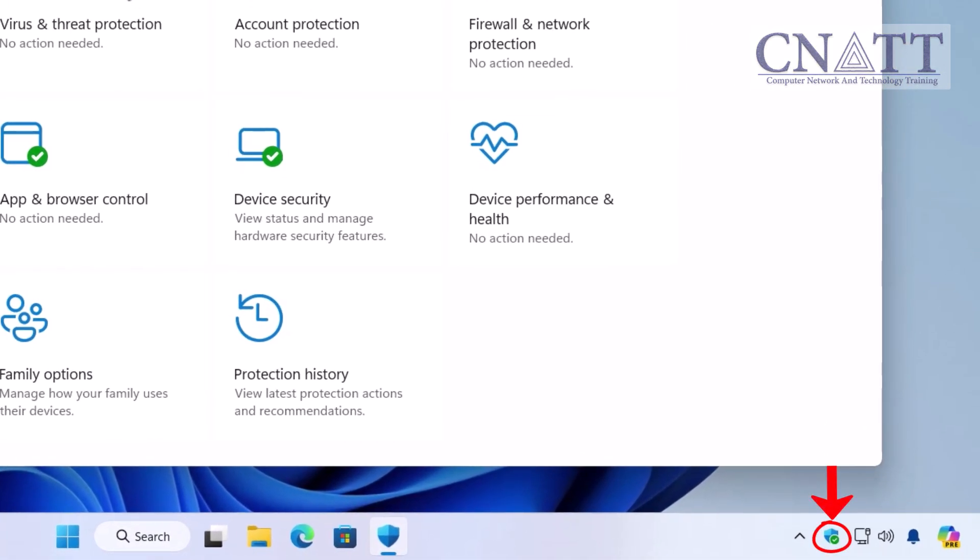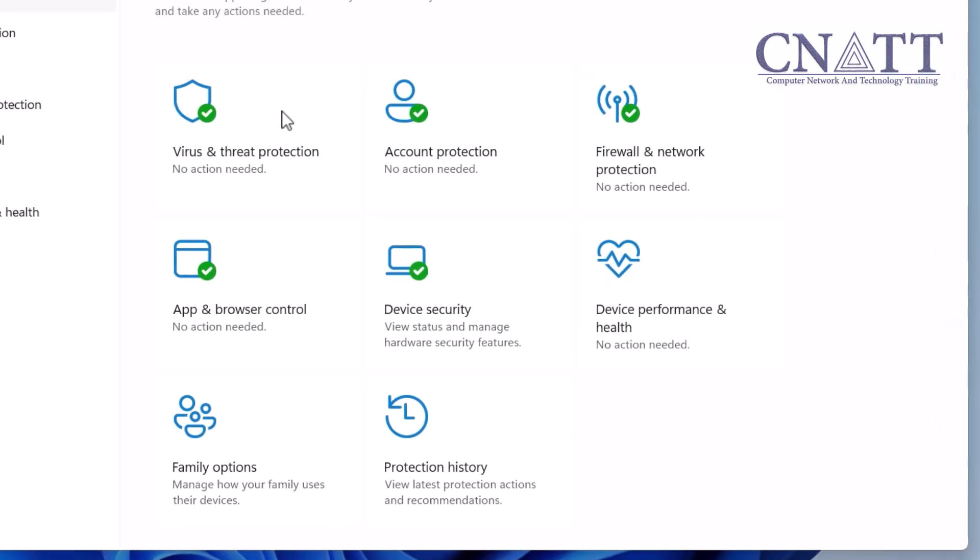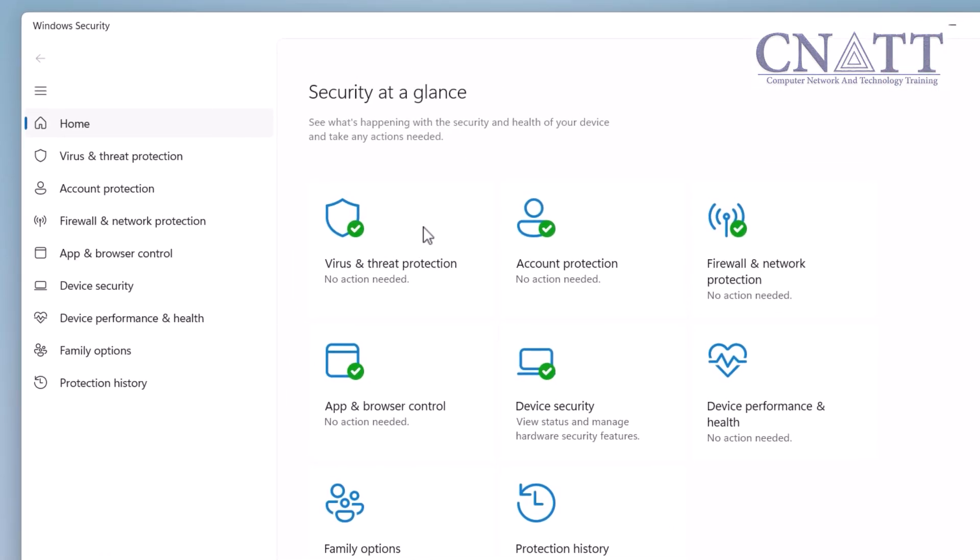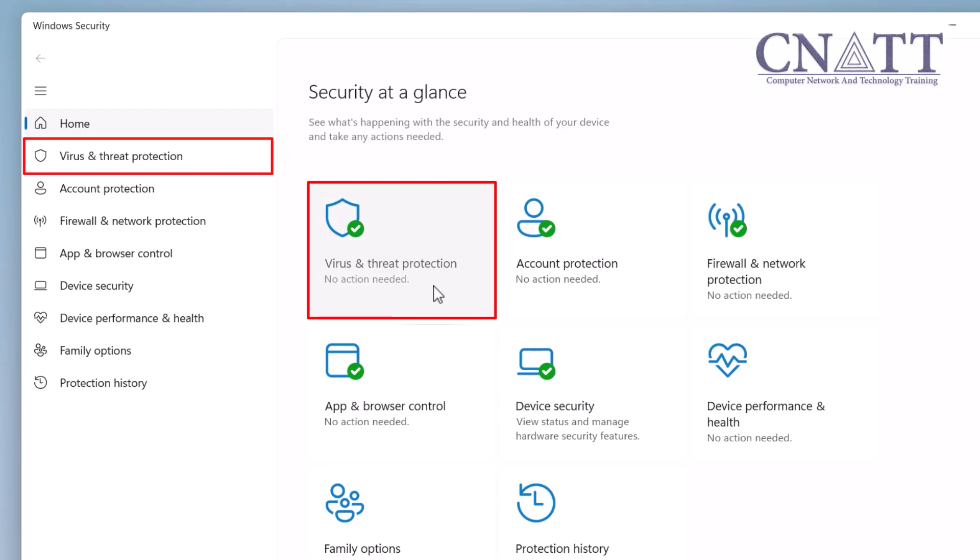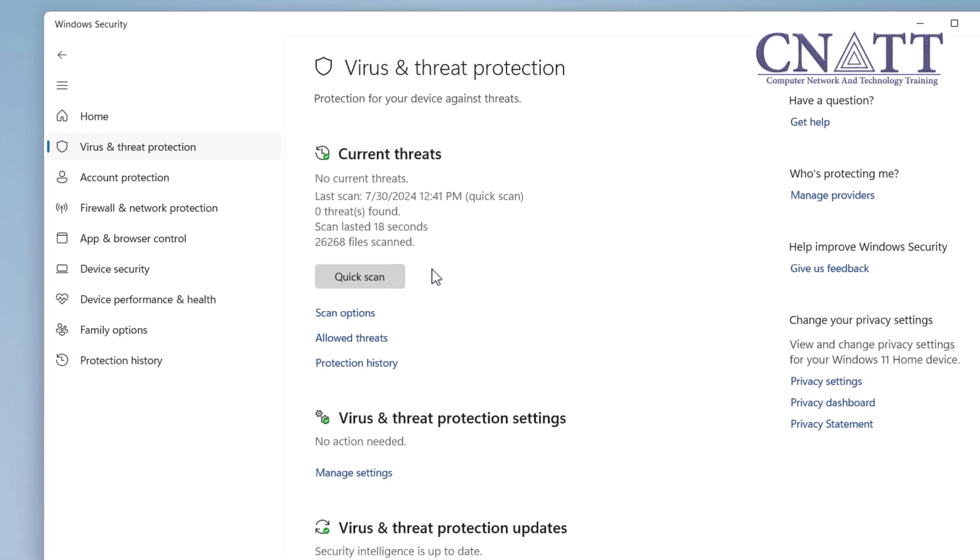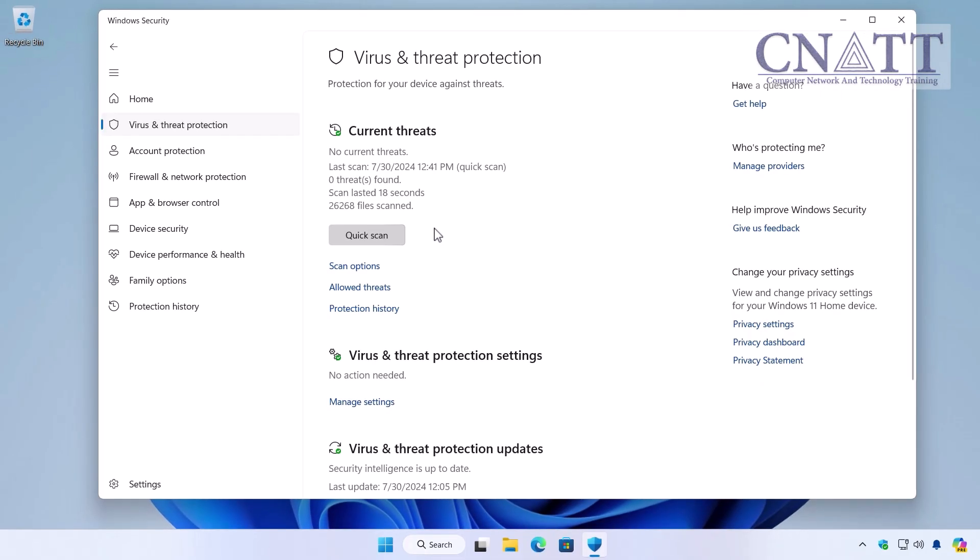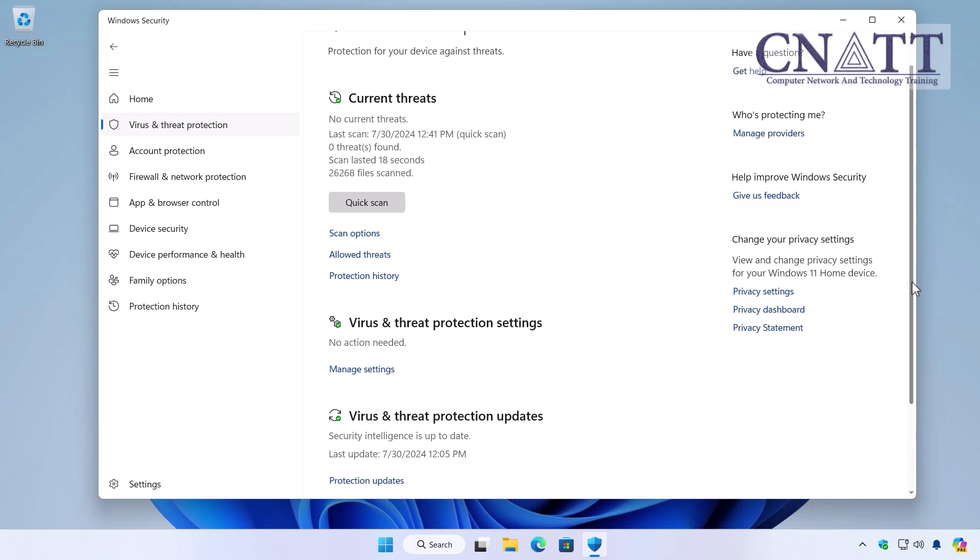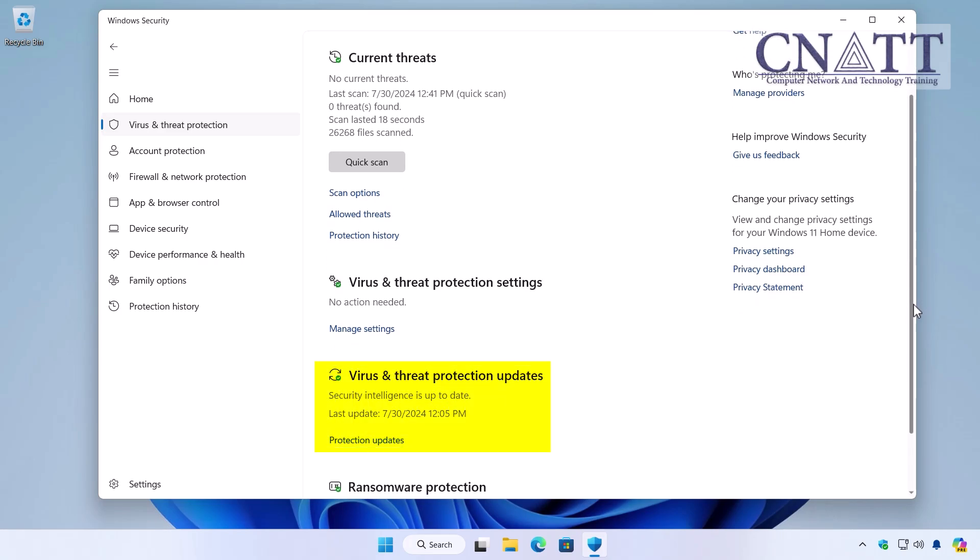In Windows Security, navigate to Virus and Threat Protection using the left-hand menu or the options on the right. Before starting the scan, ensure that the security intelligence of Virus and Threat Protection is updated.